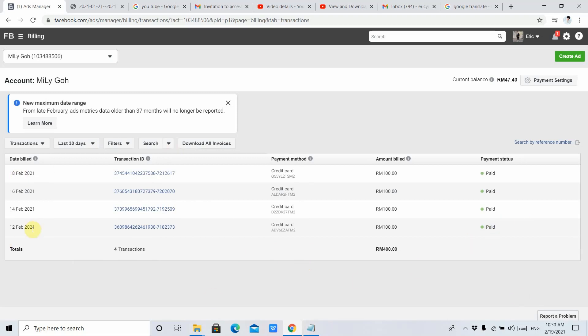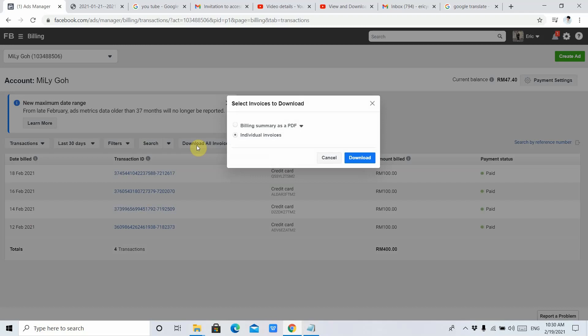Now I need to click Download All Invoices. There are two options to download the invoice: one is Billing Summary as a PDF file, one is Individual Invoice. I will show you both of them.